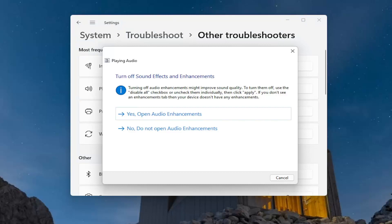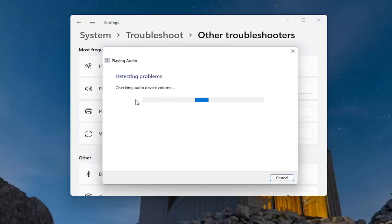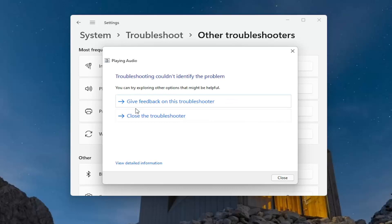I would recommend following along with any suggestions it provides for you. The same recommendations that you get will probably not be the same that I get, so I don't really want to go in any one direction too far. They walk you through it pretty clearly on the screen. Hopefully it will have been able to resolve the problem — I don't have an issue, which is why it's saying it couldn't identify the problem.